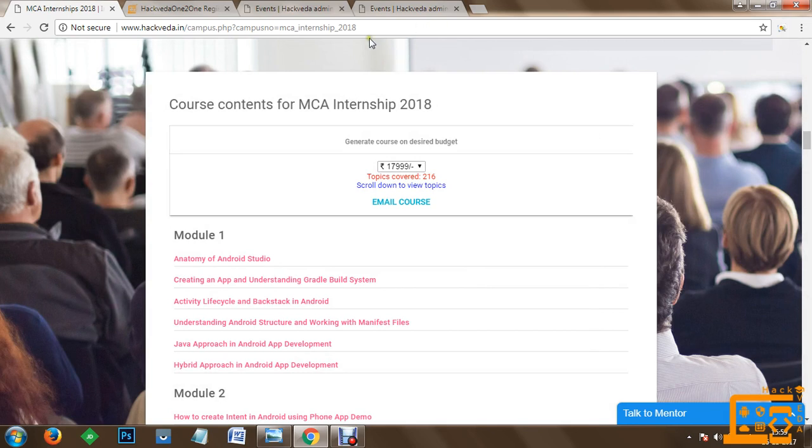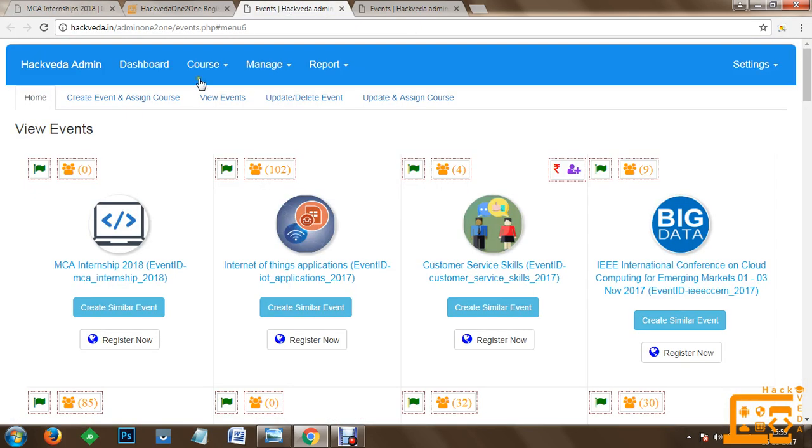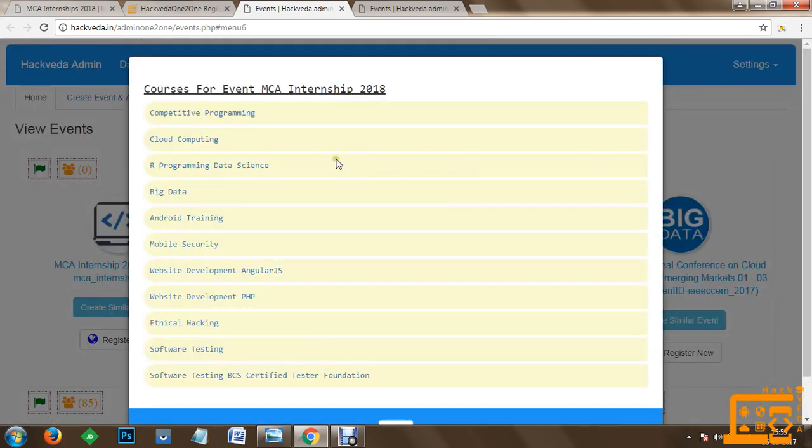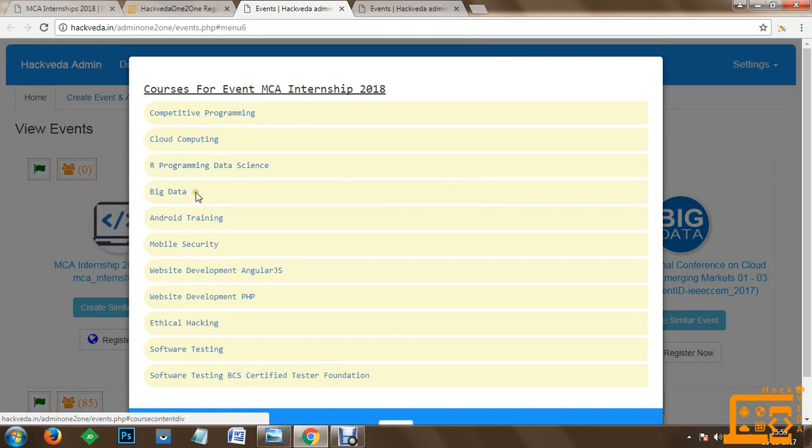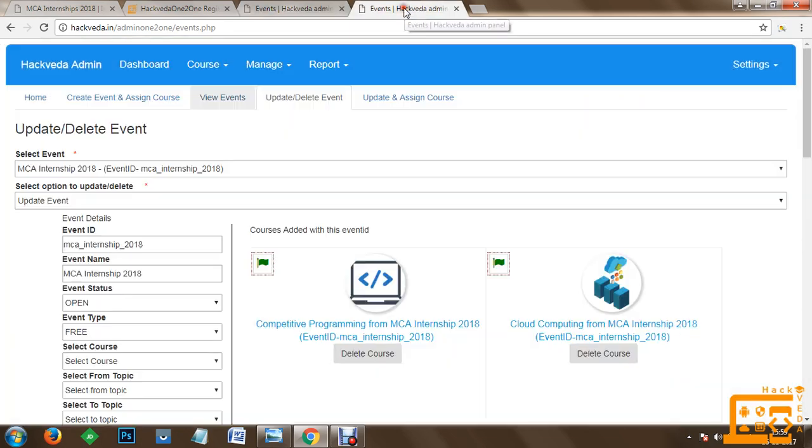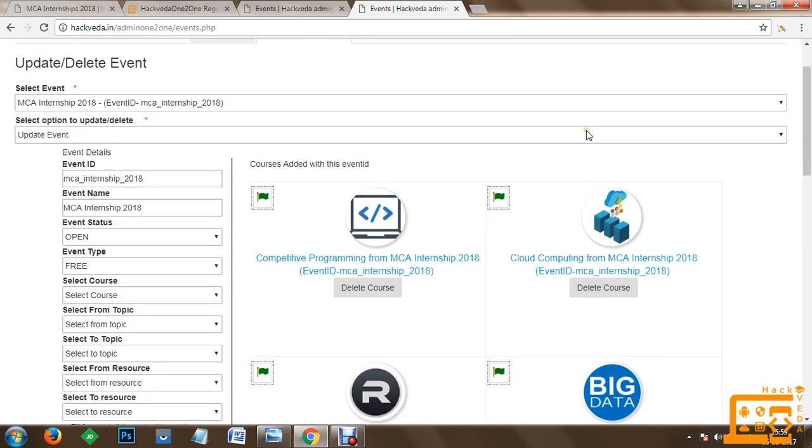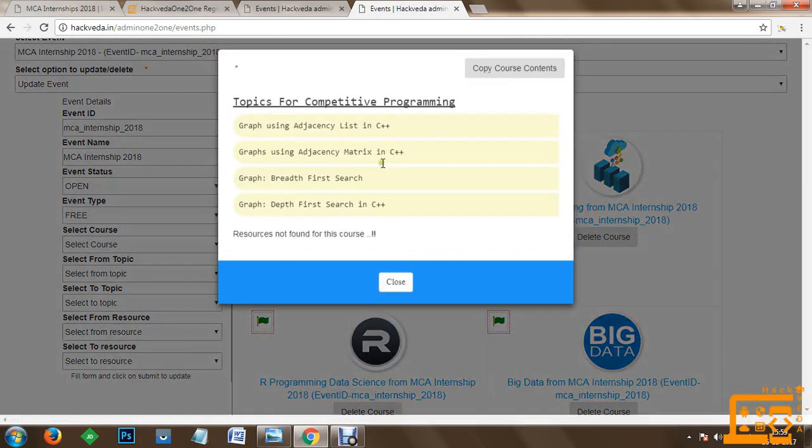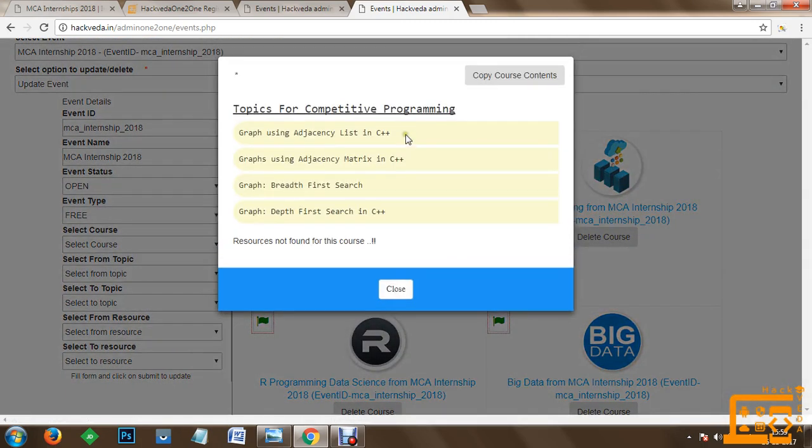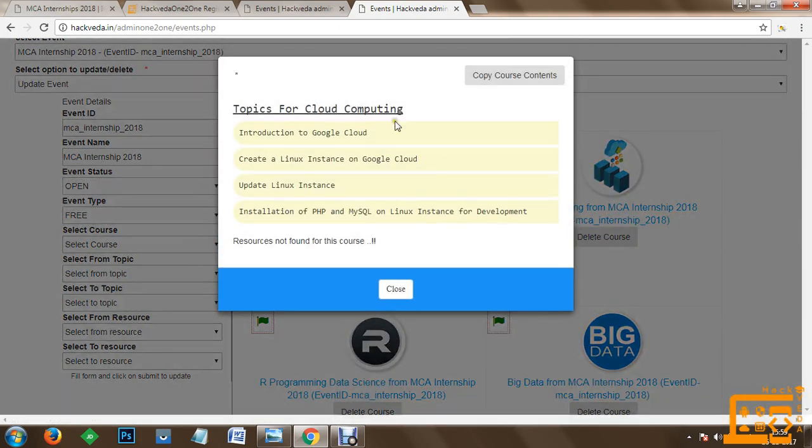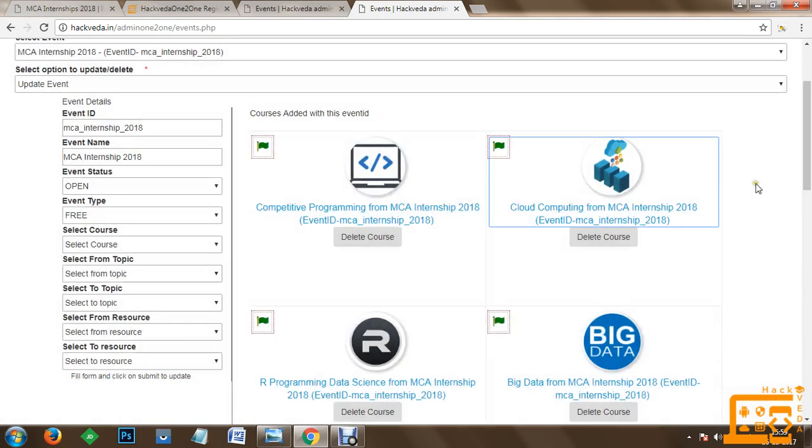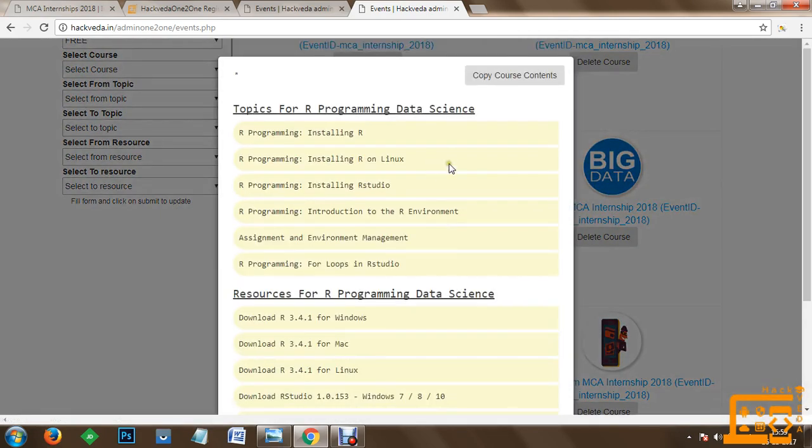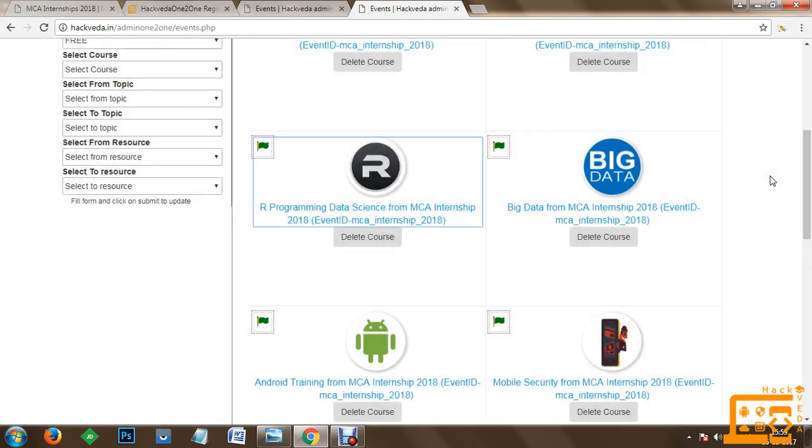For our MCA internship 2018 we are taking these concepts: competitive programming, cloud computing, R, big data, Android, mobile security, website development with Angular, PHP, ethical hacking and software testing. So these courses will be conducted, and as far as every single course is concerned, we have credited some demonstration videos in your account. After registration you will get access to these following contents so that you can realize how the training is going to be conducted, how the trainer speaks, and other information.